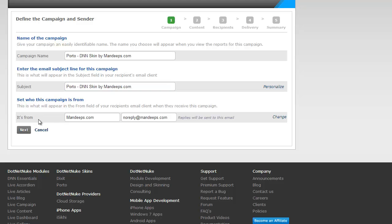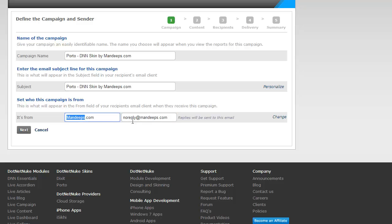By default, the default settings are coming through the preferences which we set up in the getting started video. This email is going to be shown as coming from mandeeps.com and the reply to address would be no reply at mandeeps.com.